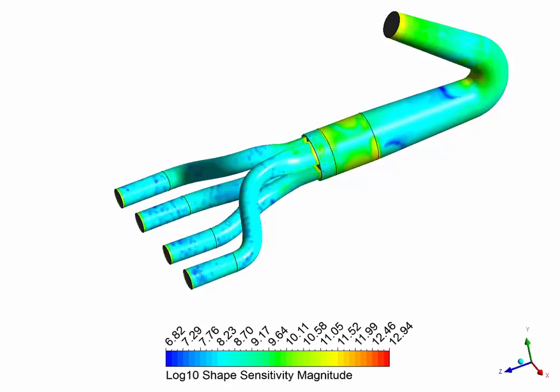What you're looking at is the shape sensitivity magnitude with regard to the pressure drop. And what you're seeing is the region that influence the pressure drop the most are the elbow and the region where the four inlet joins.